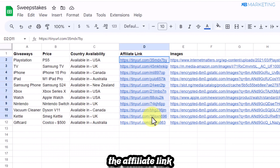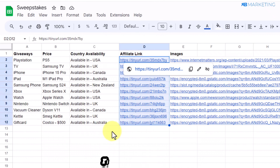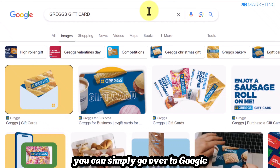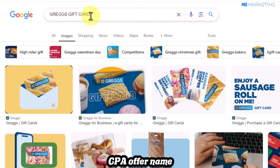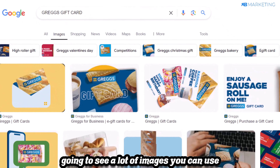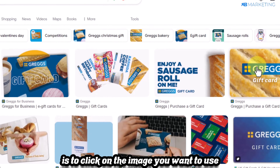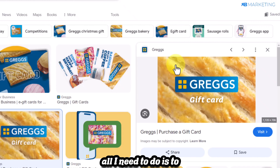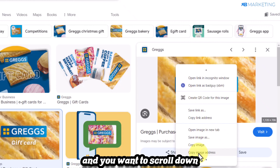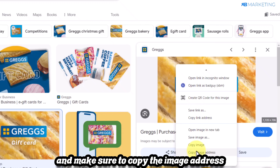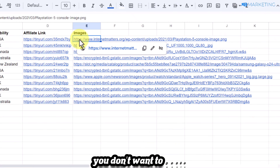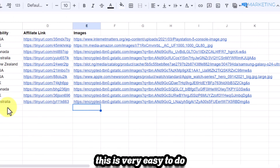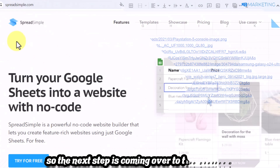Once you have your affiliate link, shorten it and paste it into the spreadsheet. For images, go to Google, type out the CPA offer name, and you'll see a lot of images you can use. Click on an image, right-click, scroll down, and copy the image address, then paste it into the image section of your spreadsheet.